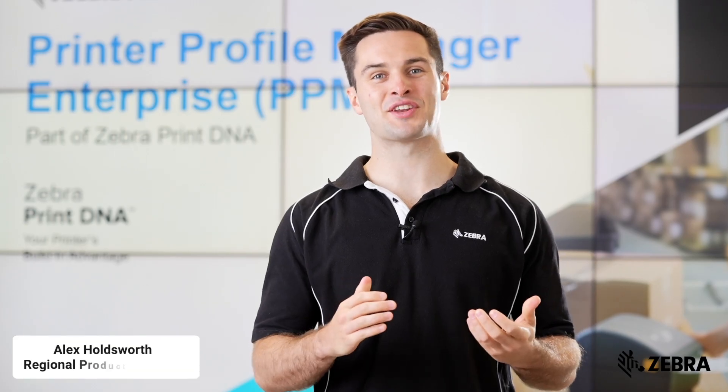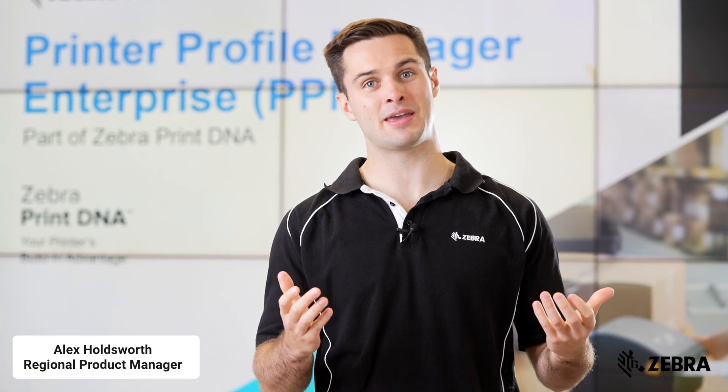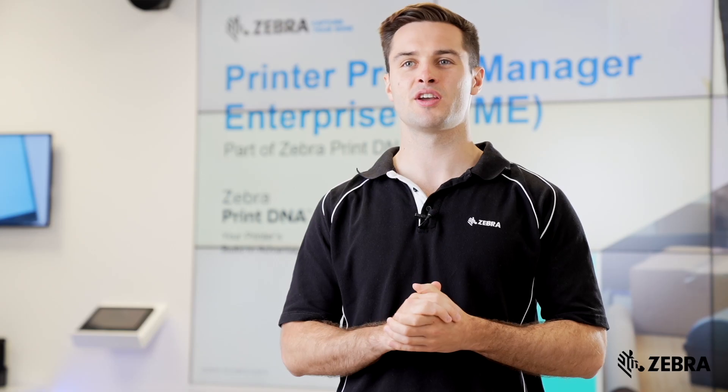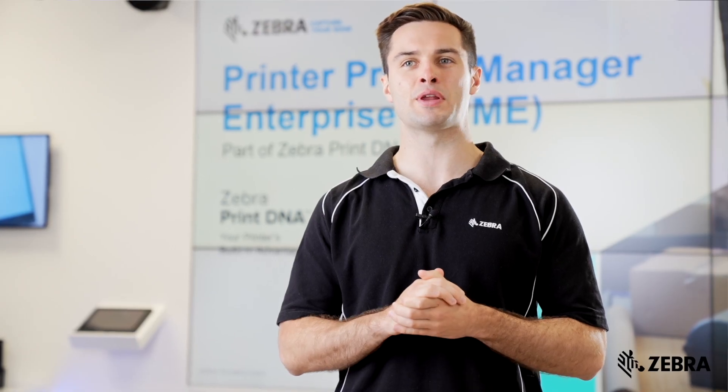Printer Profile Manager Enterprise or PPME is Zebra's fully remote printer management solution that you can use to manage print DNA printers from a single location no matter where they're located. This video will be looking at the features you can use to minimize printer management costs and maximize printer uptime.